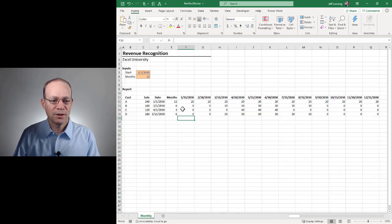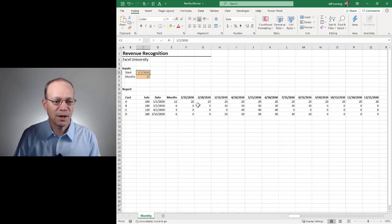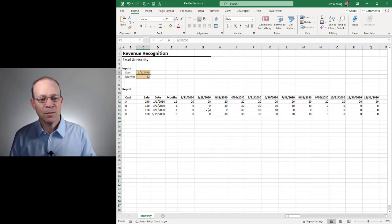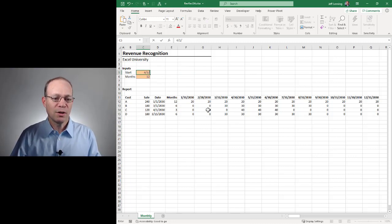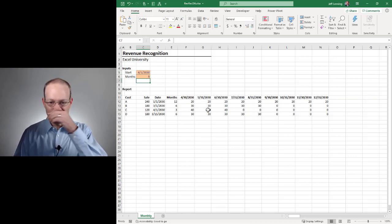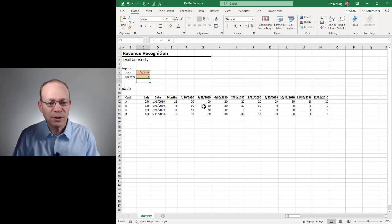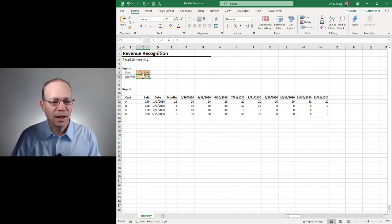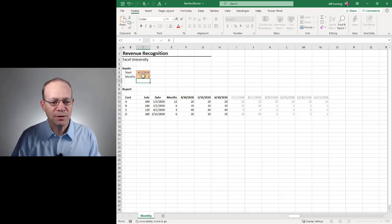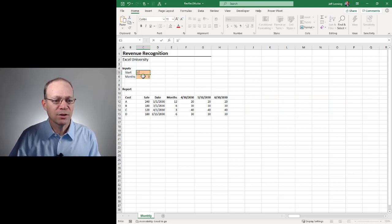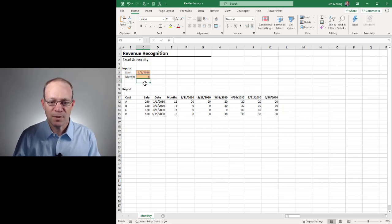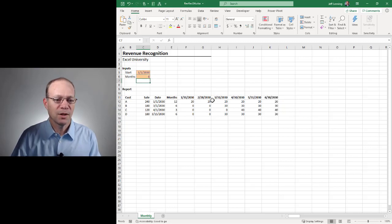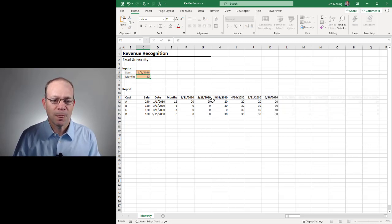And let's just kind of confirm that it works here. So let's say we want to start at 4-1-2030 and go for nine months. That looks good. And three months looks good. Let's start on January 1, 2030. And these look good. Six months. Yeah, I think we look good.